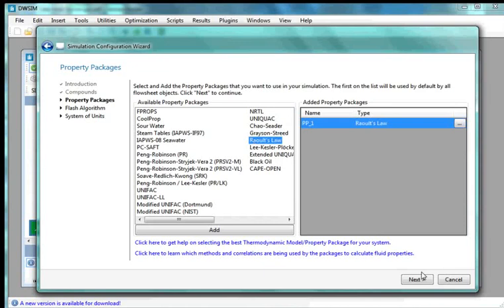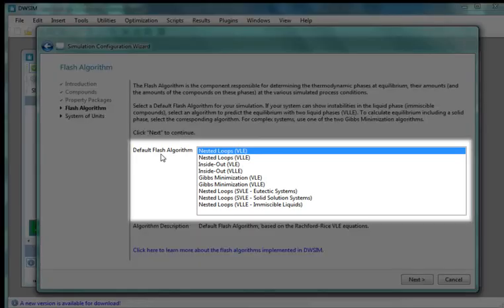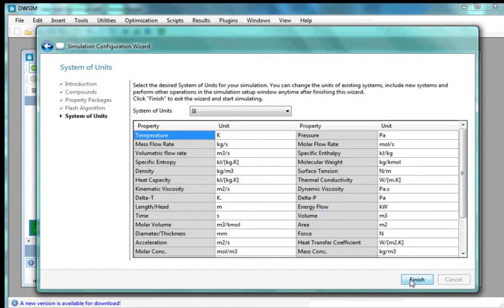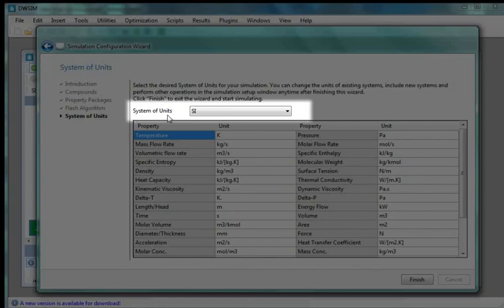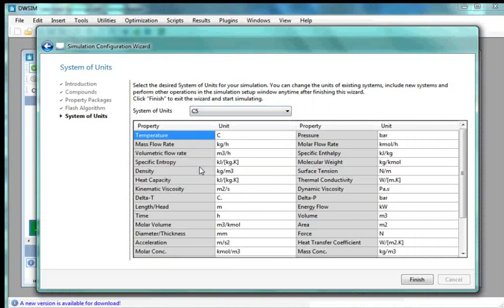From the available property packages, double click on Raoult's Law. Then click on the Next button. We are moved to a new window named Flash Algorithm. From the default Flash Algorithm, select Nested Loops VLE. Click on the Next button. The next option is System of Units. Under System of Units, select SI. At the bottom, click on the Finish button.